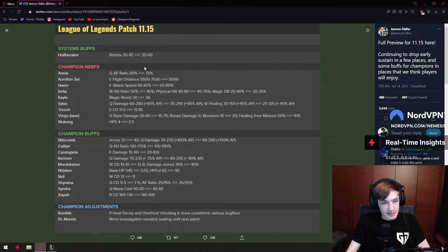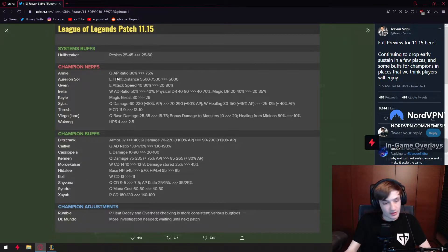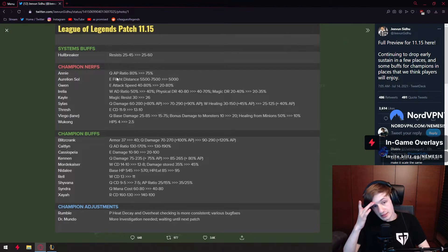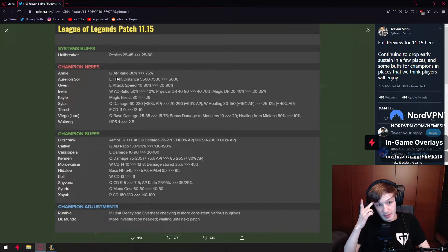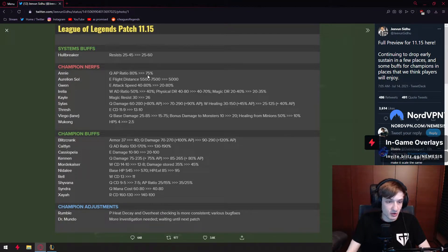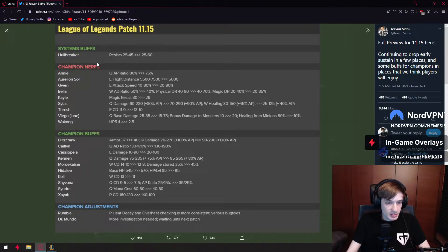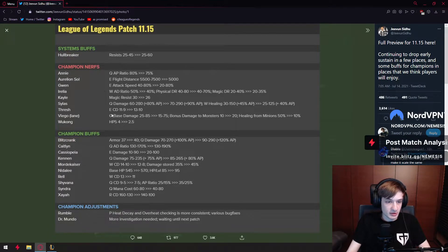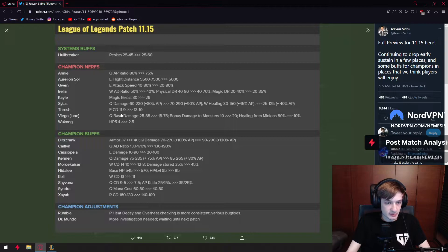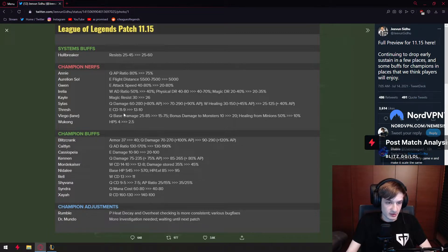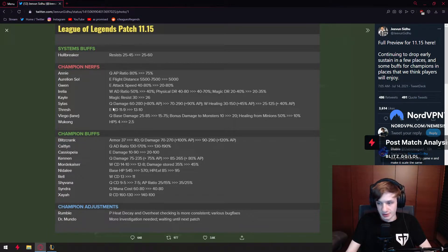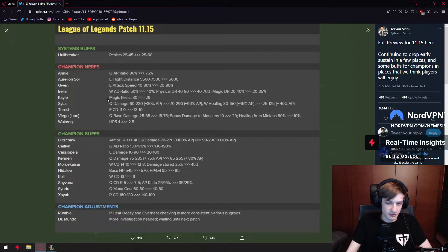Thresh gets another nerf. I don't know how many times Thresh is gonna get nerfed and still be played in competitive. I think the champ is horrible, but pro players don't think so. It's a pretty good nerf for lane though. E cooldown means less all-ins and maybe he doesn't get two flays off in the fight.